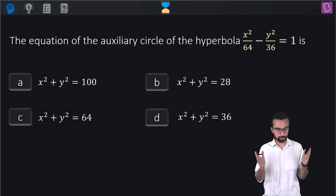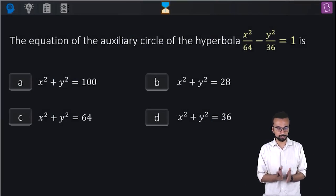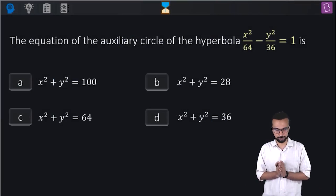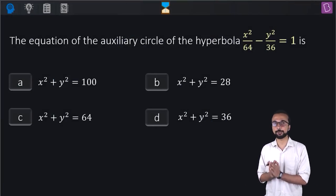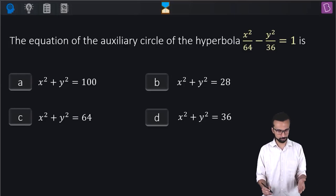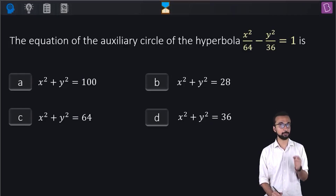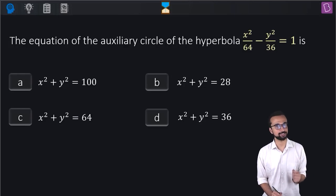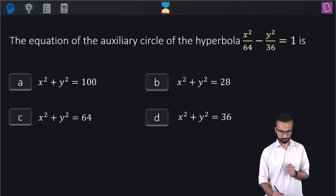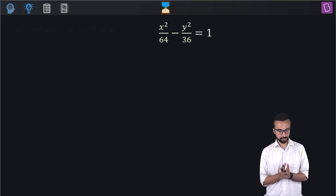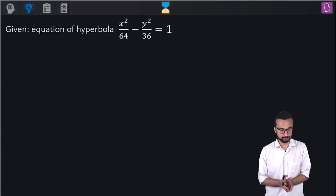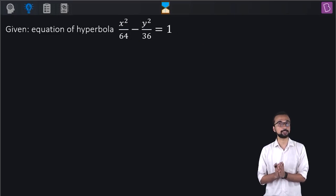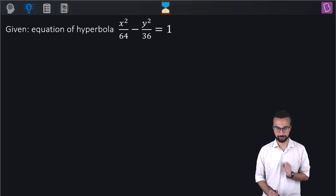Let's look at our question. The equation of the auxiliary circle of the hyperbola x² by 64 minus y² by 36 equal to 1. There are four circles given to us, so let's figure out which one is our correct answer. We have the equation of the hyperbola x² by 64 minus y² by 36 equal to 1.